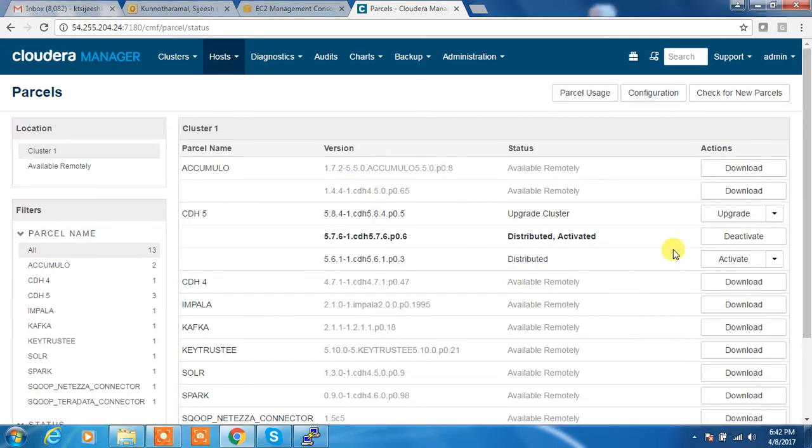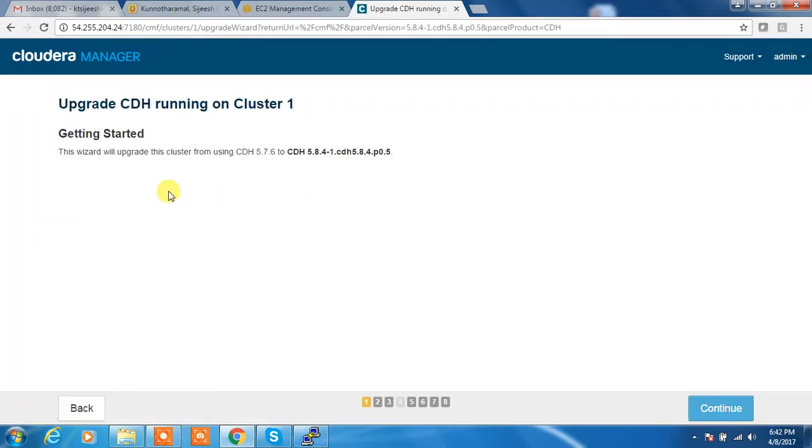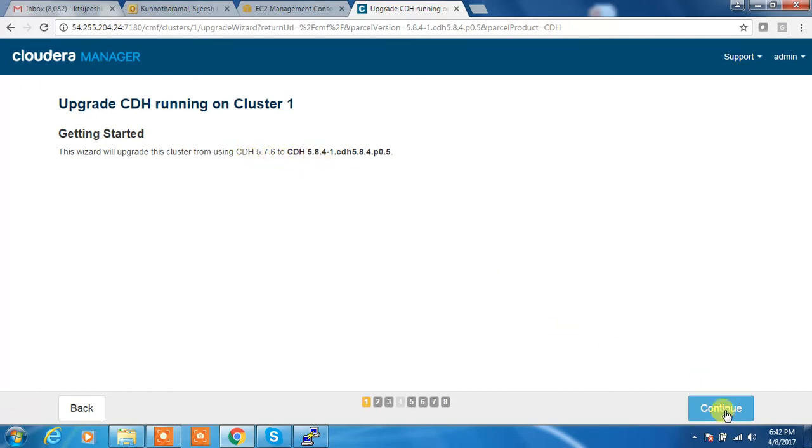So now we can upgrade this. Click upgrade button. It's going to upgrade from 5.7.6 to 5.8.4.1. So click continue.